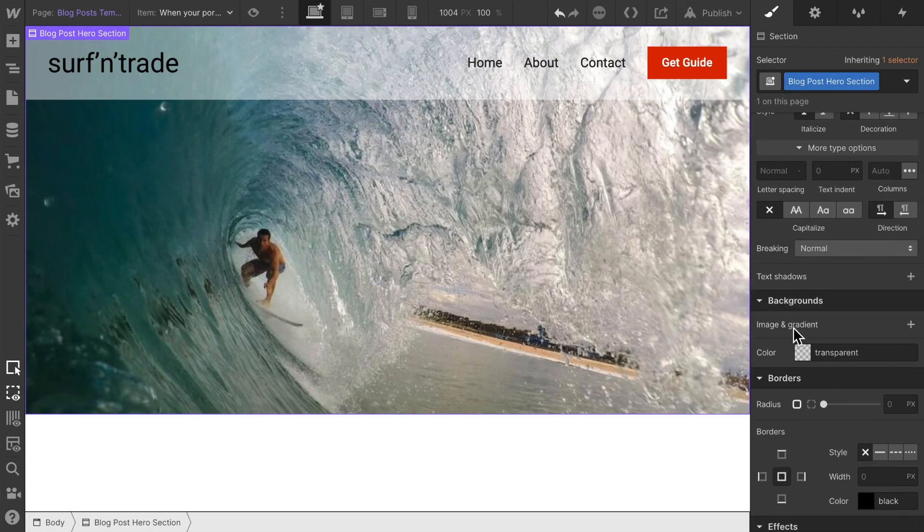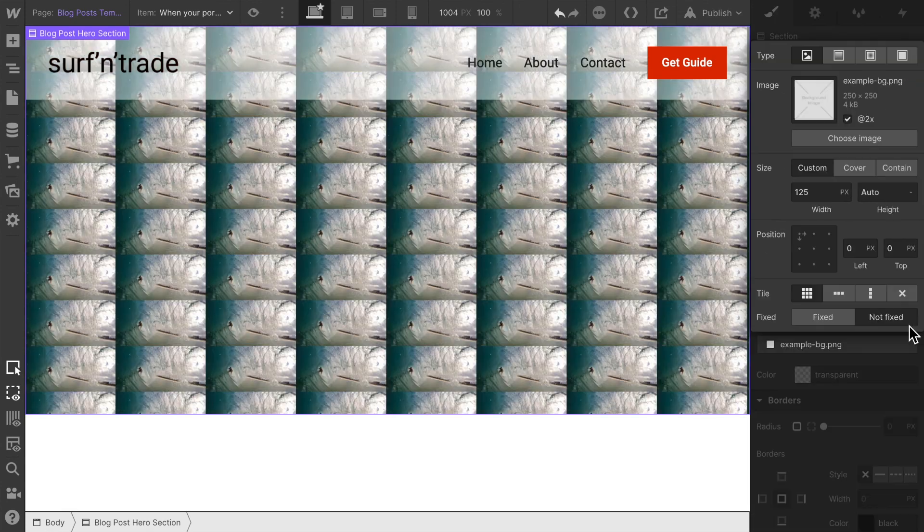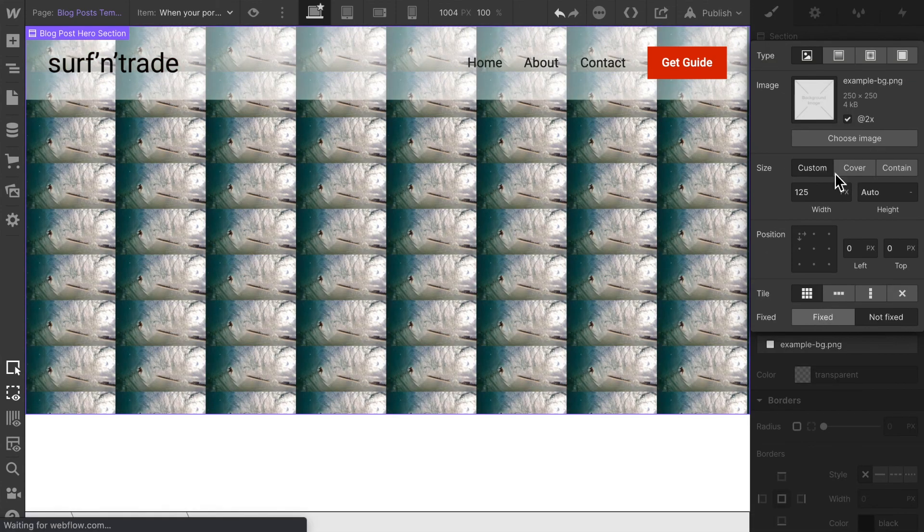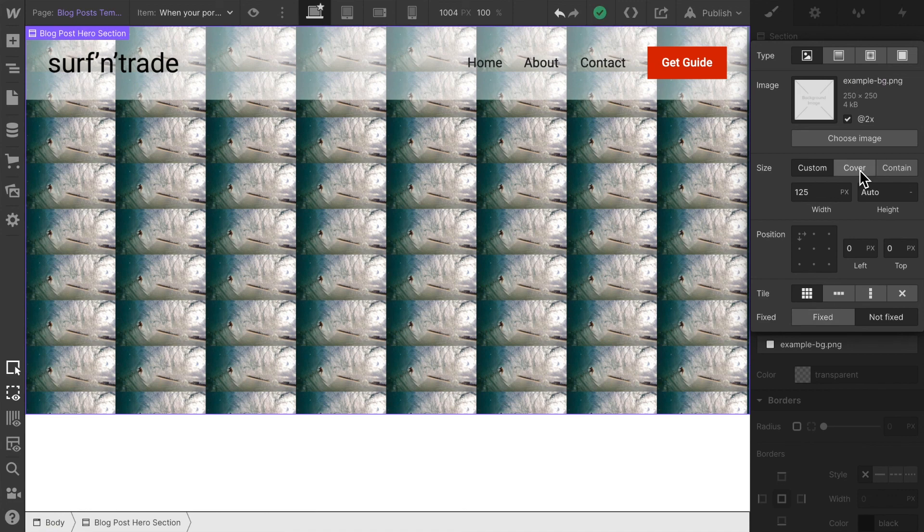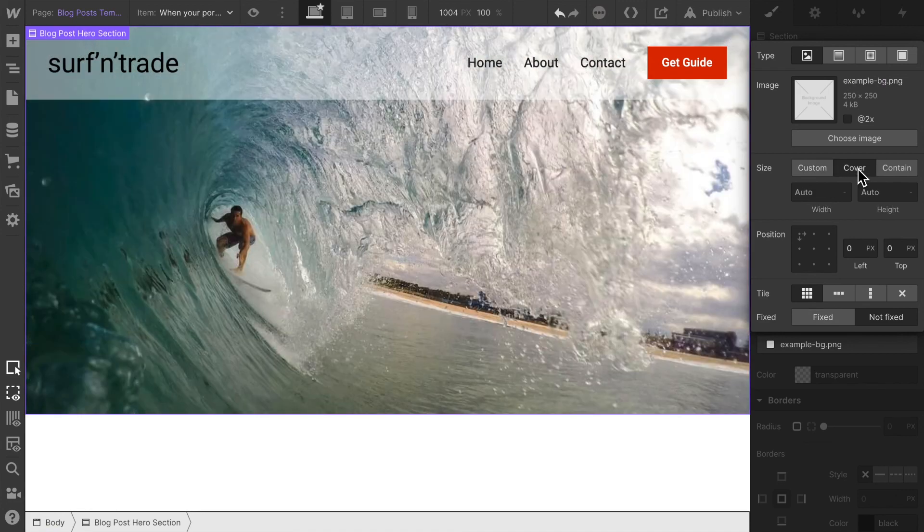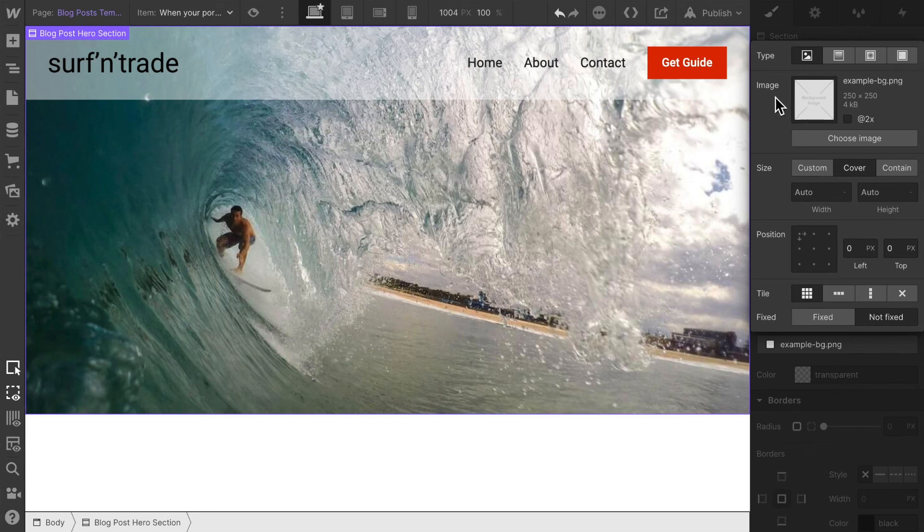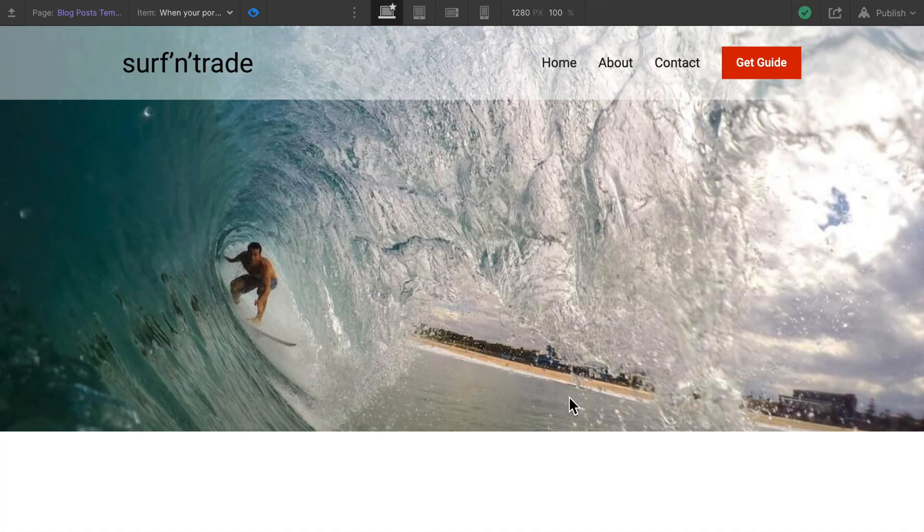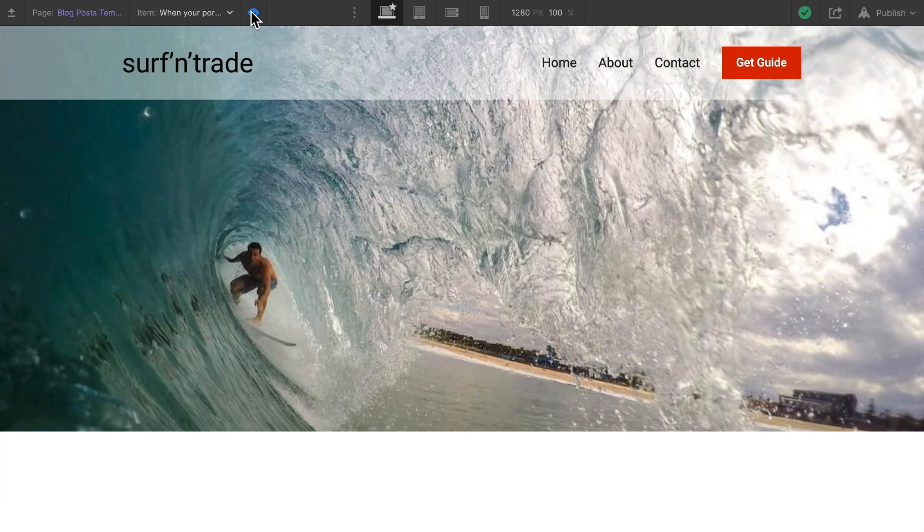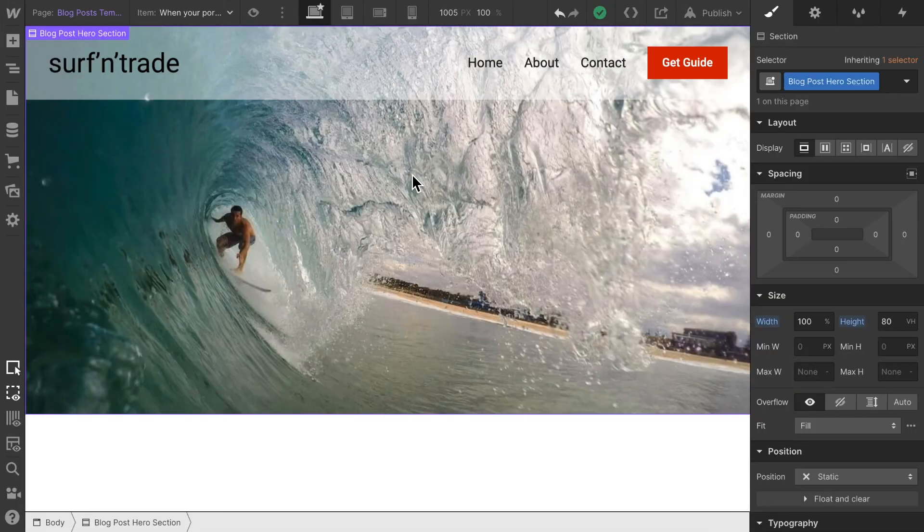Let's just make sure that the image is displayed exactly how we want it to be displayed. We want it to cover the hero section, so that should be fine. Let's preview this - there we go, our first hero image for our blog post is displayed.